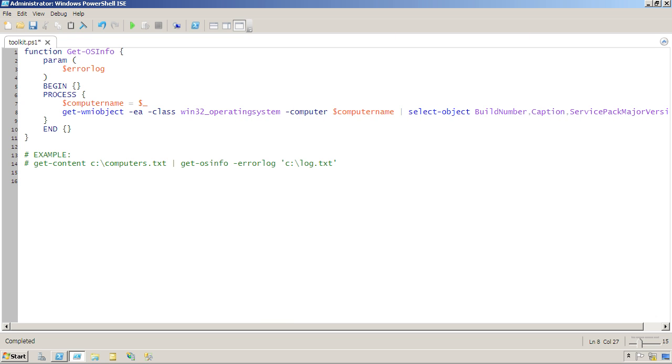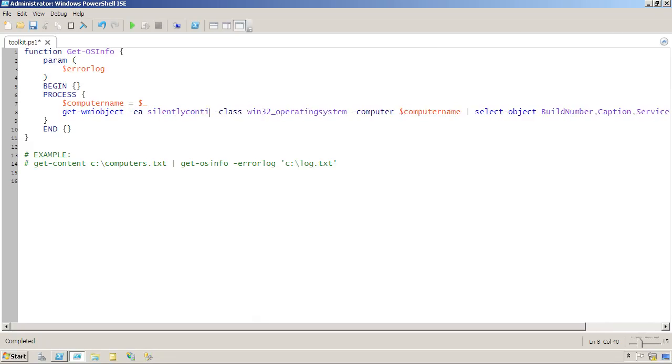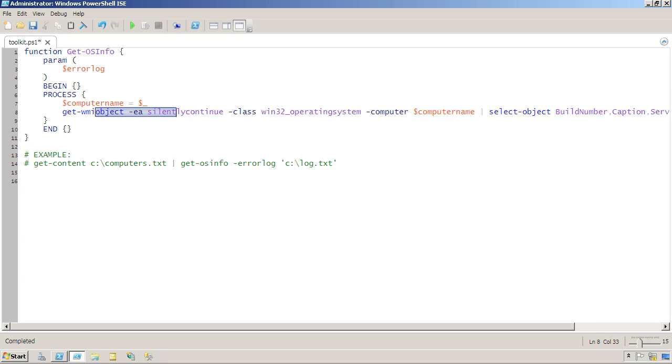Set the ErrorAction, or EA, parameter to silently continue. Now you've suppressed any errors generated by this command, but any other errors that happen in your script will continue to display an error message.